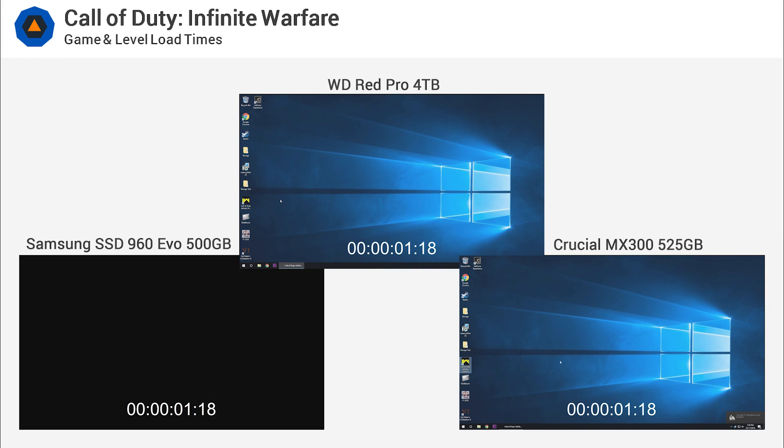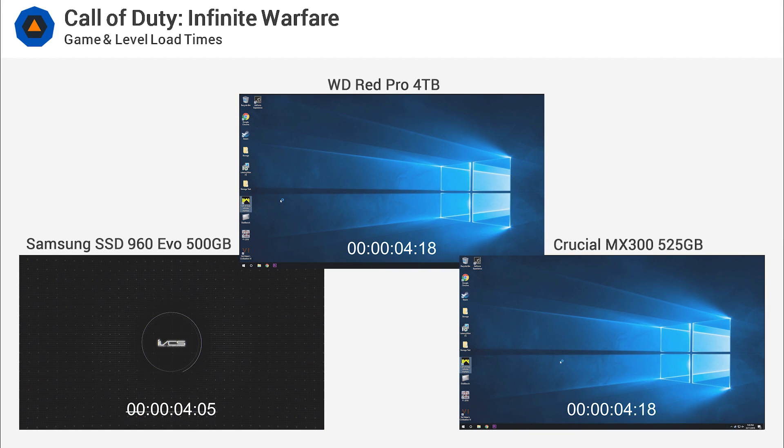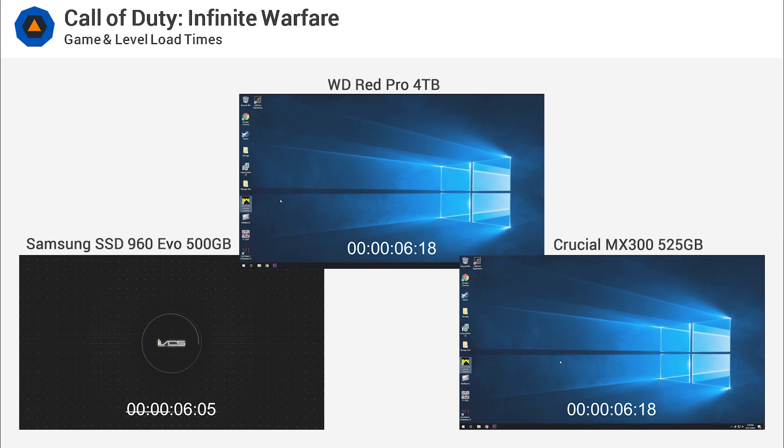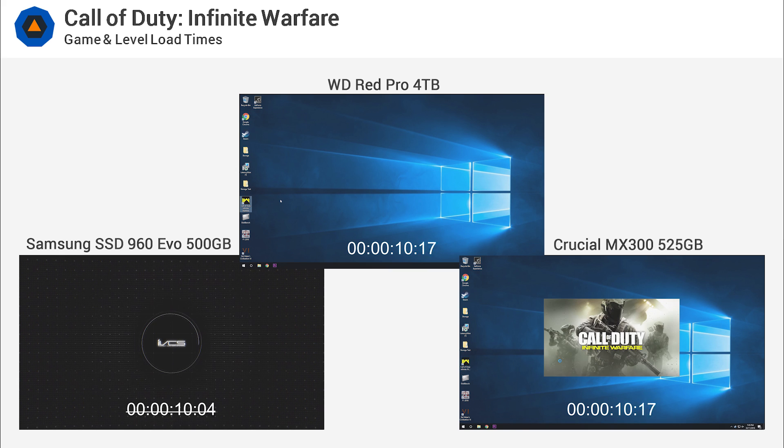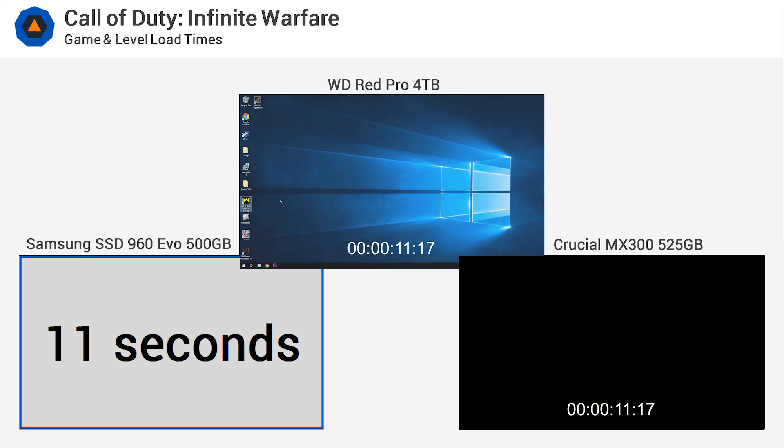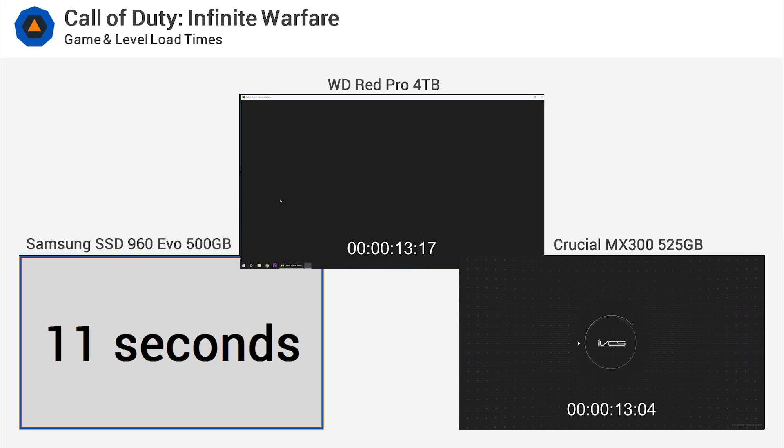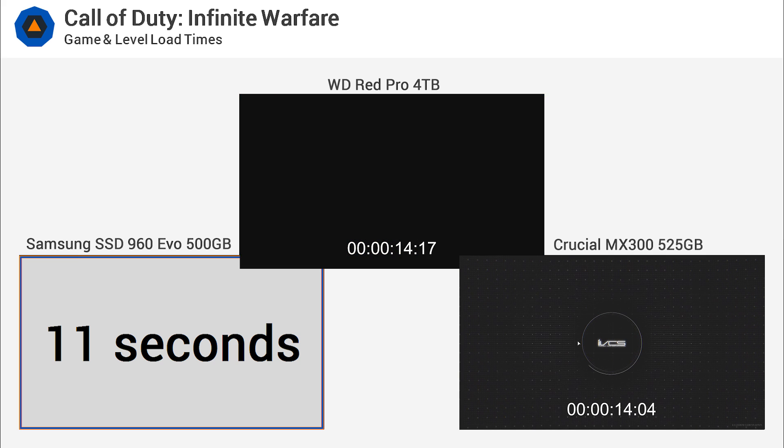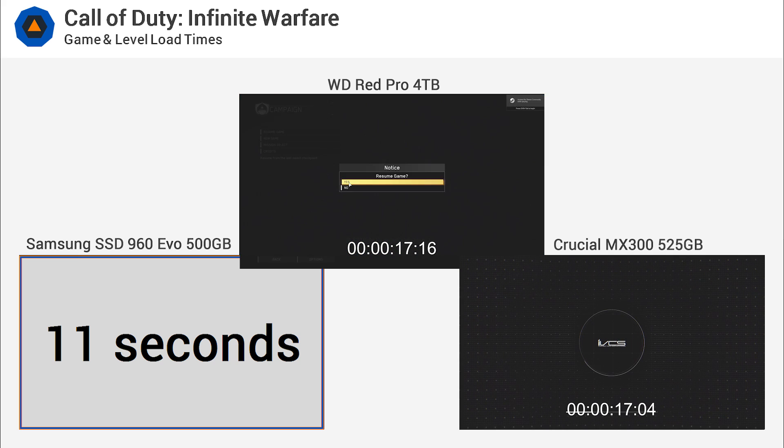For the Call of Duty Infinite Warfare test, we measure the time it takes to load the game and then continue the current single-player campaign mission. We've cut out the splash screens and any input delay from us. So all we have here is pure load times. Essentially, if there were no splash screens, this is how long it would take you to get into the game and start playing.